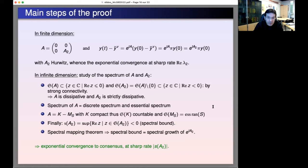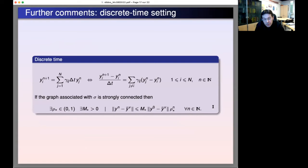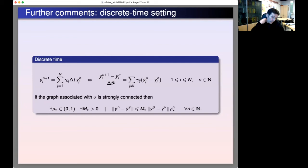It is almost for free that the entire proof adapts to the discrete-time setting. In discrete time, we simply replace y-dot with the usual finite difference, obtaining the classical Hegselmann-Krause system written in the discrete-time setting. As an adaptation of the main theorem, if the graph associated with sigma is strongly connected, then we have exponential convergence to consensus in discrete time as well.